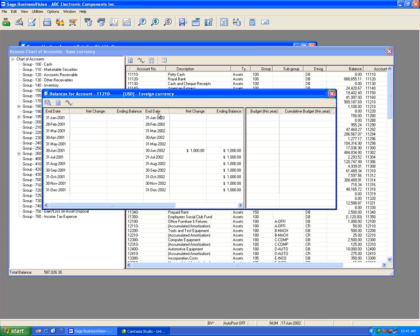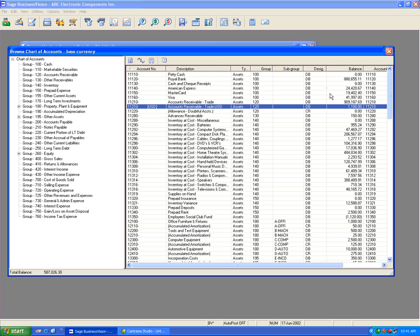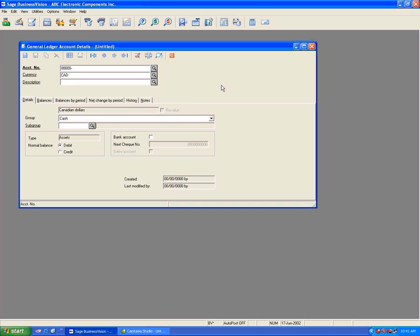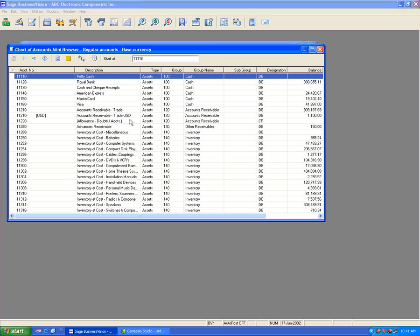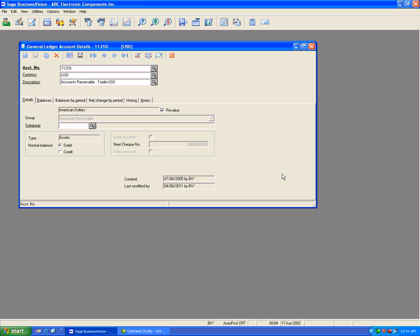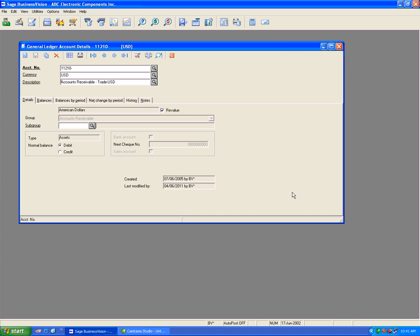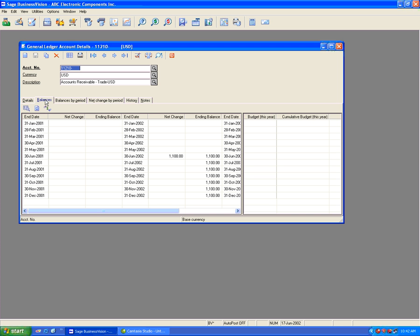First, I'm going to close this screen, close down the browse of the chart of accounts, and let's look for the account and select it. We see here that this account is set as American dollars and it is set to revalue. This basically means the account can be revalued for its base currency equivalent given the foreign currency amount of $1,000 and the monthly rate.